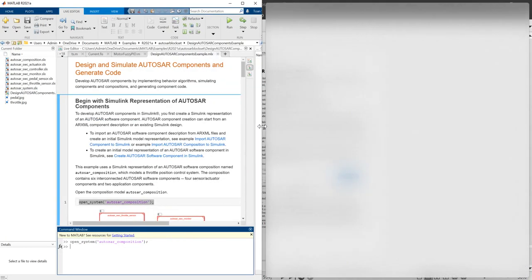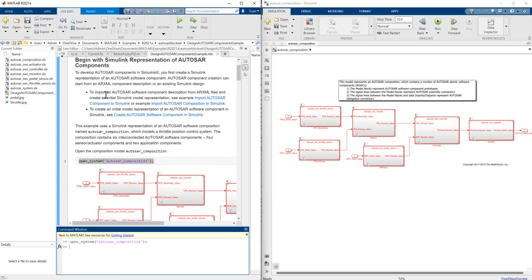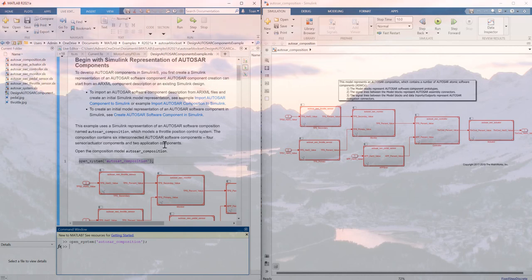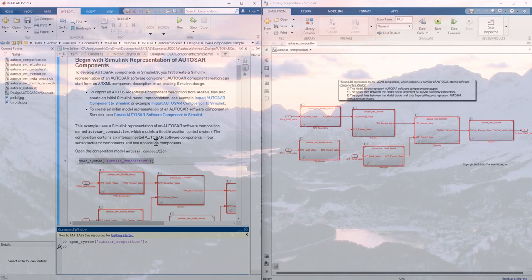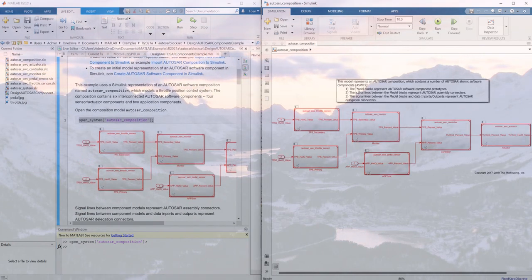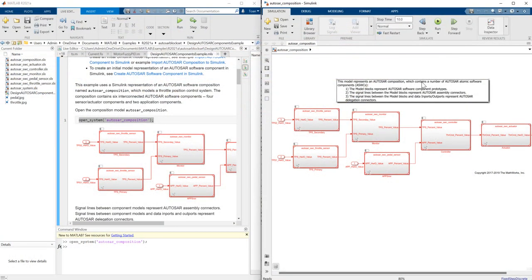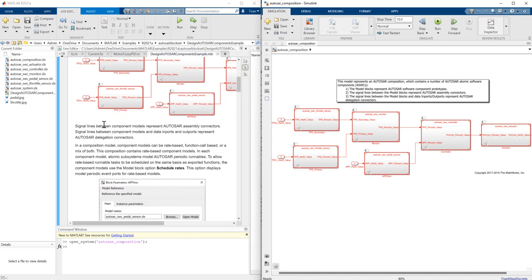This model is a throttle position control system for an EV. The composition contains six interconnected AUTOSAR software components: four sensor and actuator components and two application components. This model represents an AUTOSAR composition which contains a number of AUTOSAR atomic software components. The straight lines between the component models represent AUTOSAR assembly connectors, and the circular lines between component models and data input/output represent AUTOSAR delegation connectors.